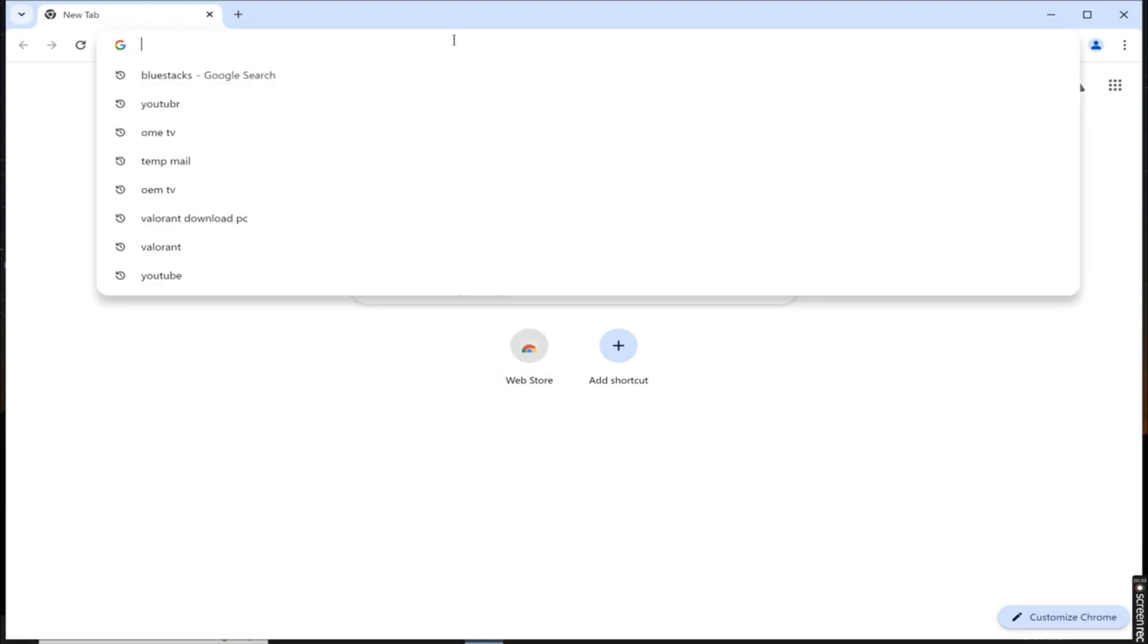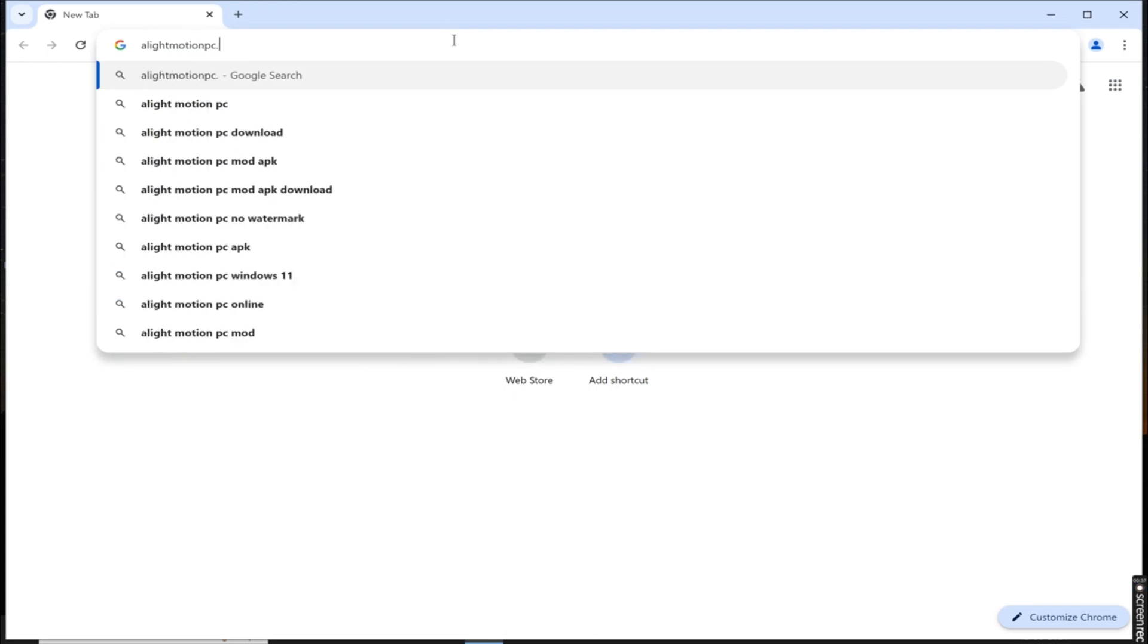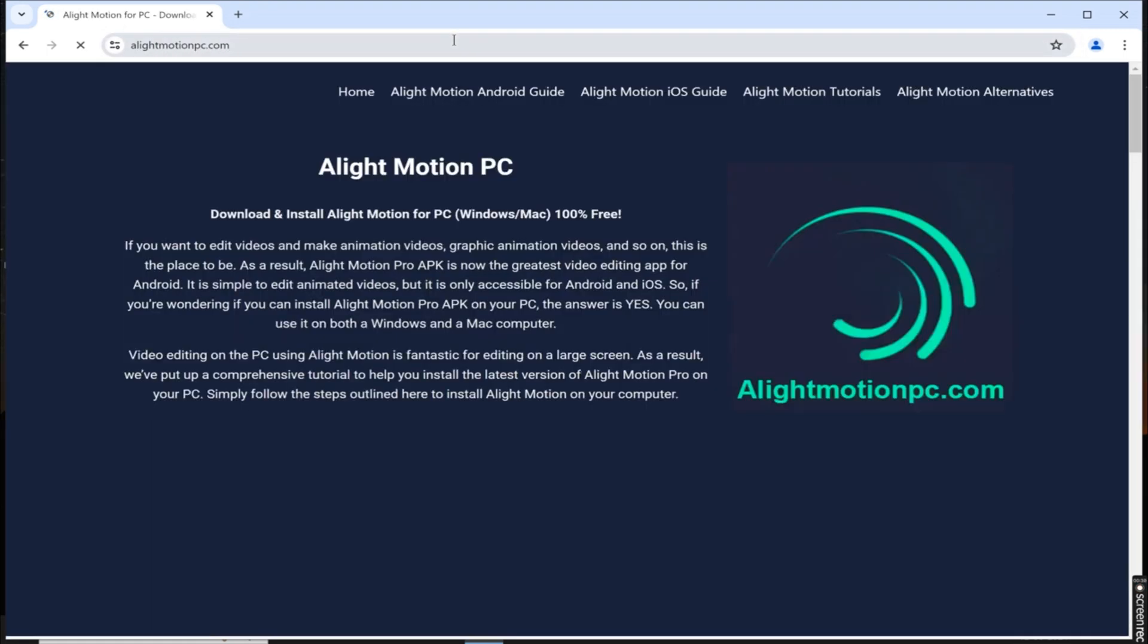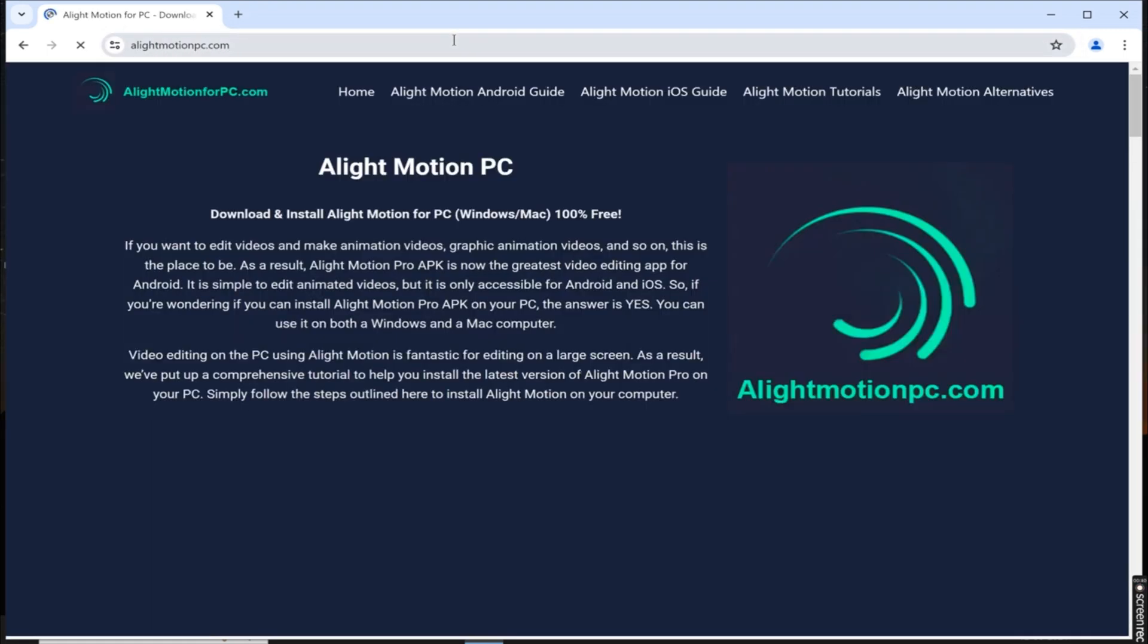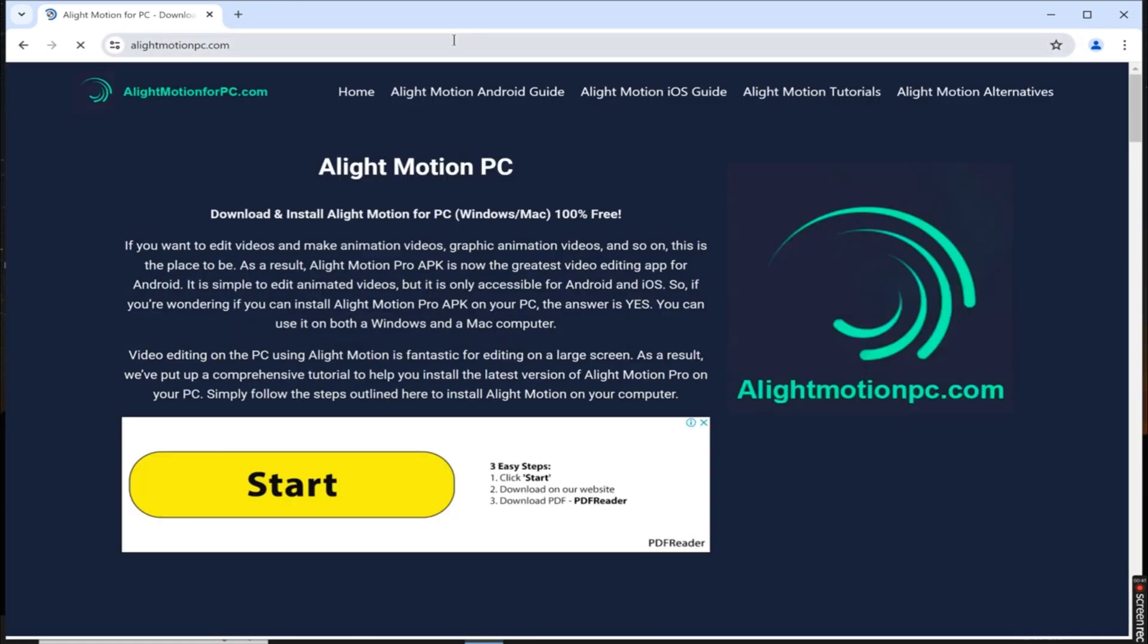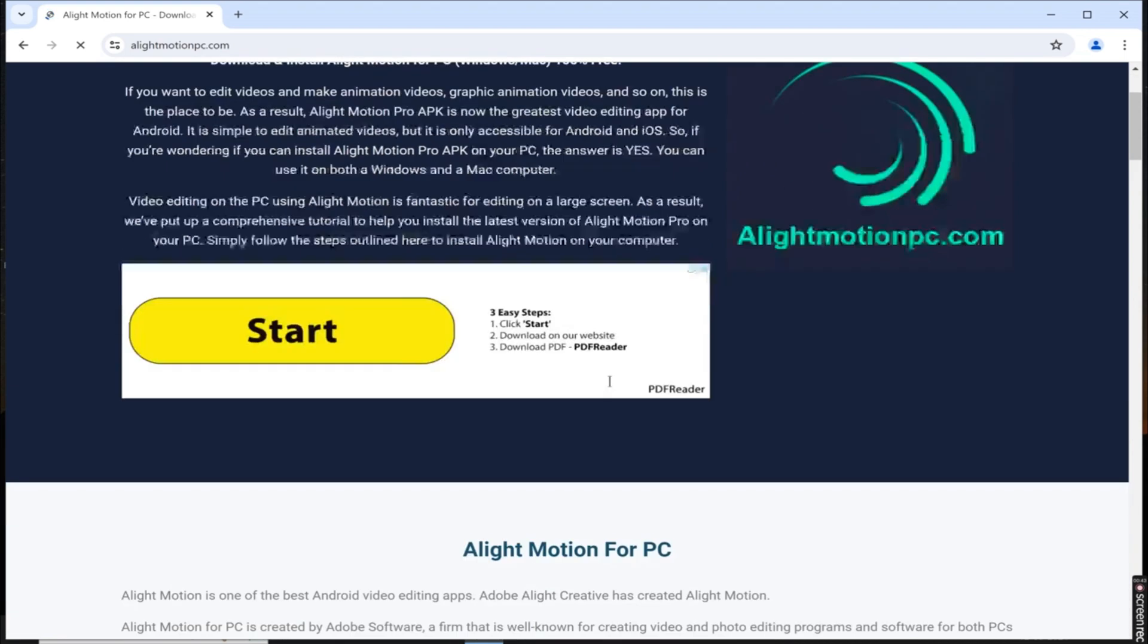In the search bar, type in alightmotionpc.com. Typically, the official source for downloading Alight Motion on PC is their website.